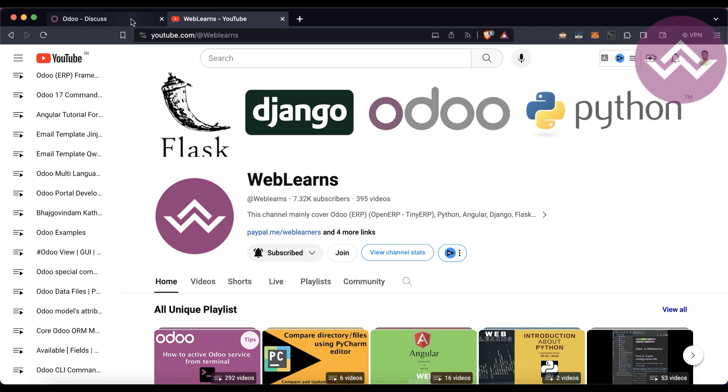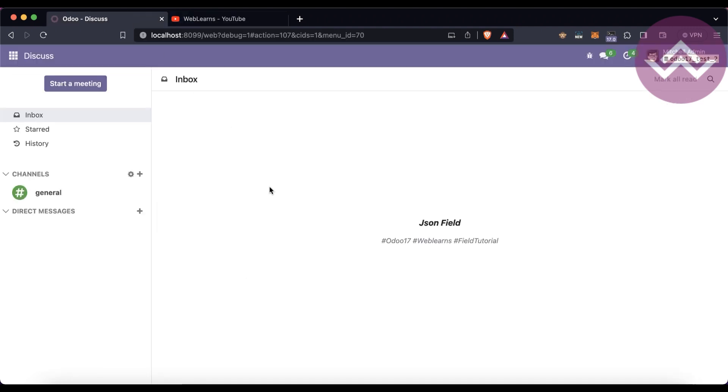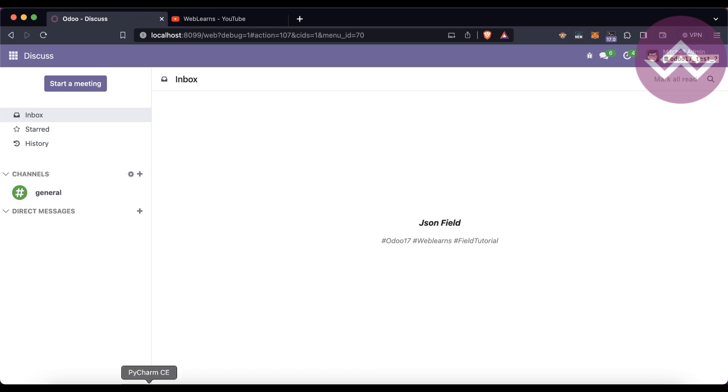Let's get back to our main topic: how to create a JSON field in Odoo 17. Odoo already launched the JSON field from Odoo version 16.